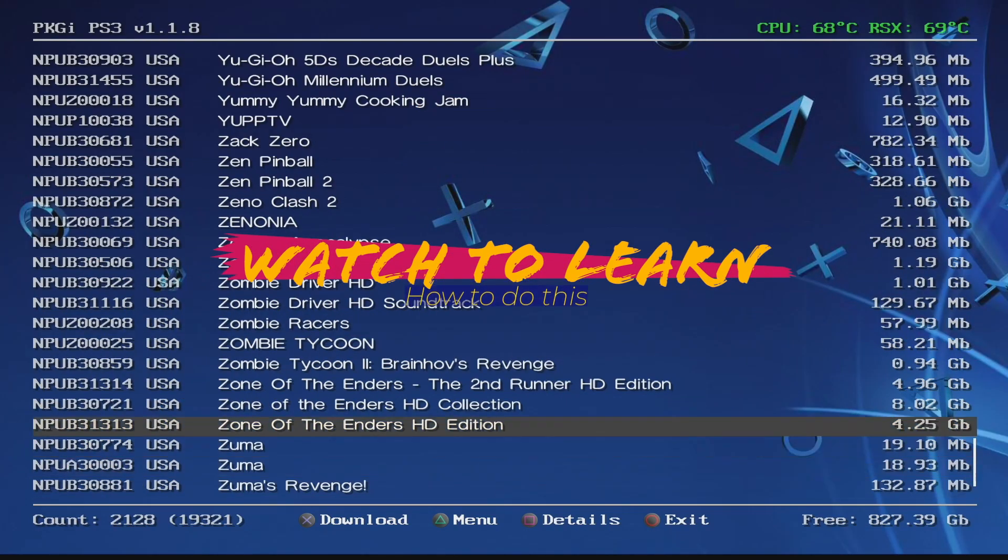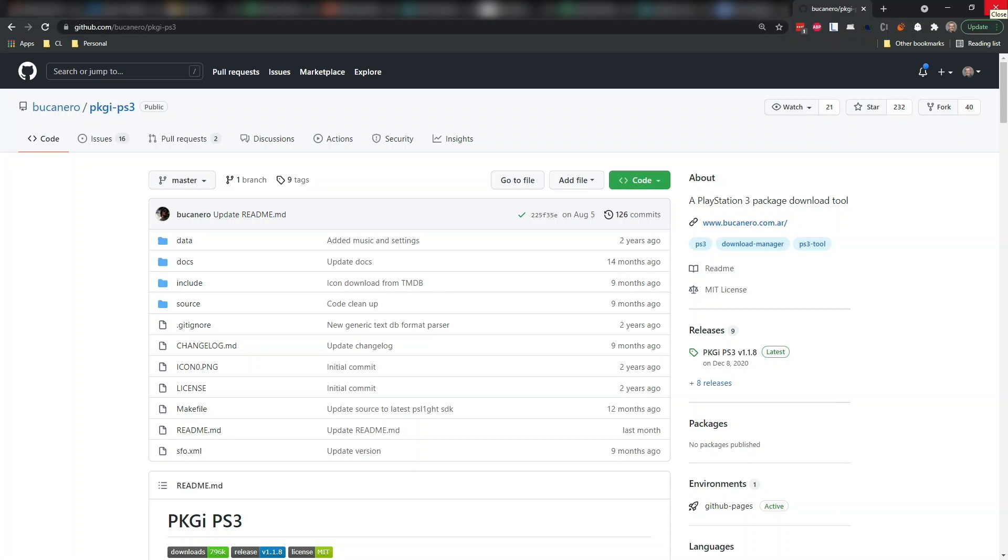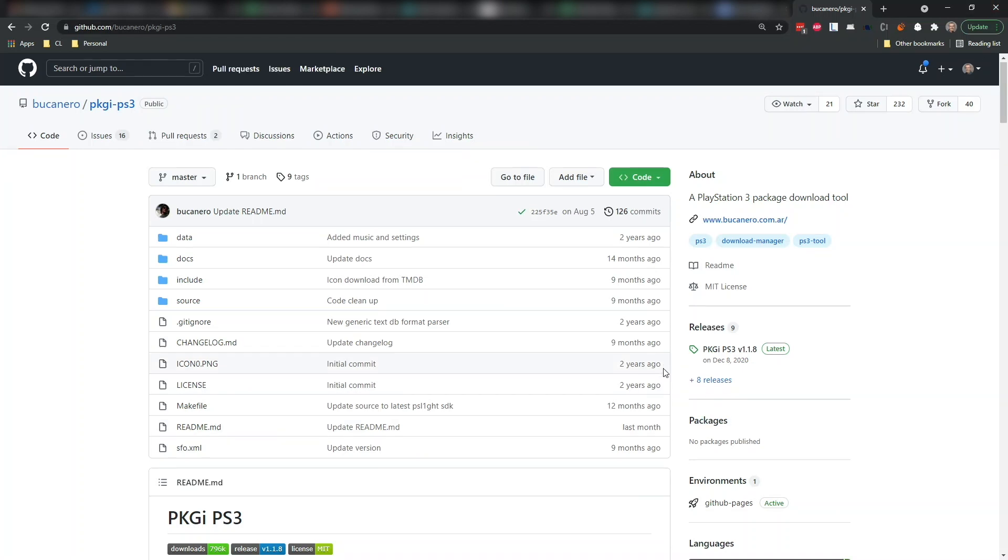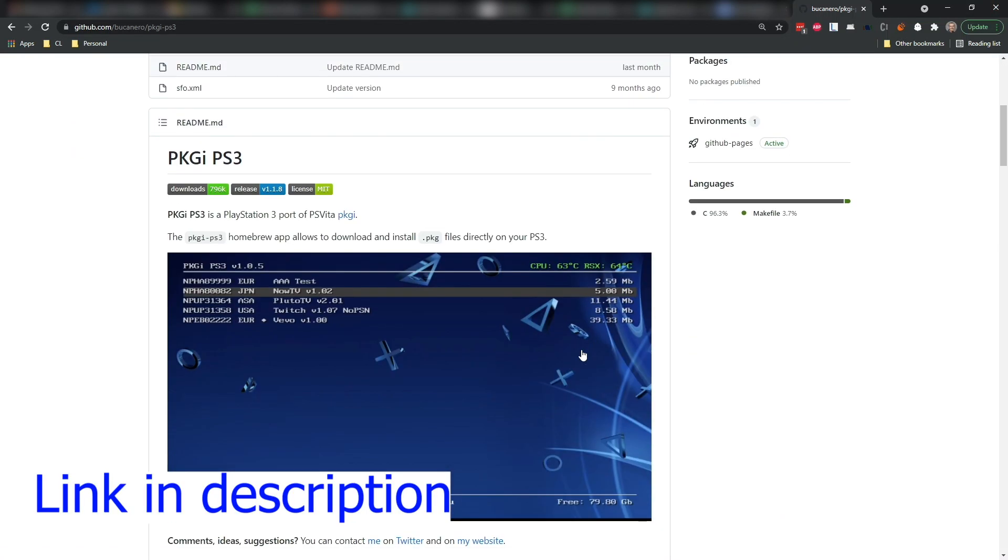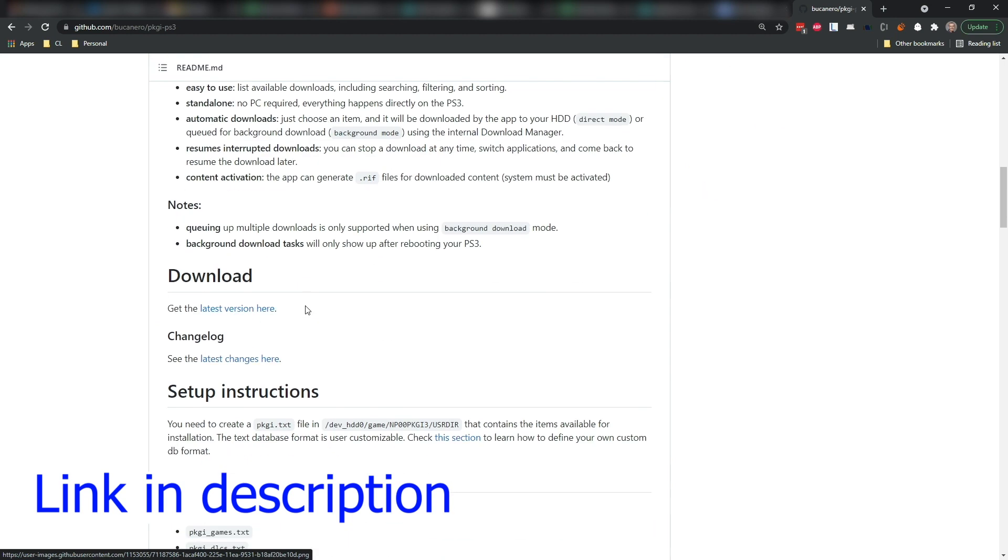There is a list of games if you decide that maybe... Hey everybody, Michael Crump back here again and today we are going to install PKGI for the PlayStation 3.